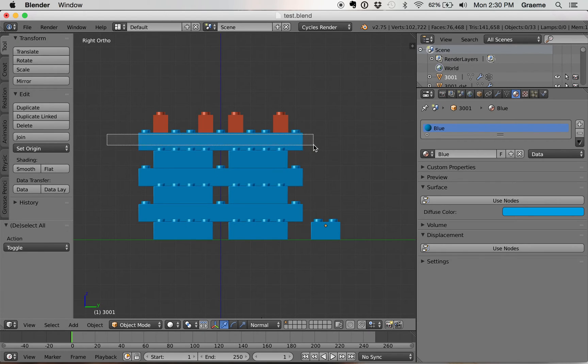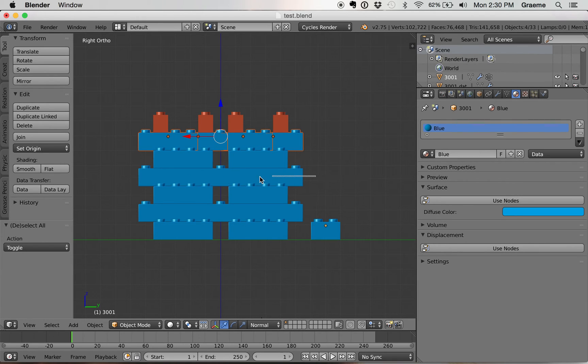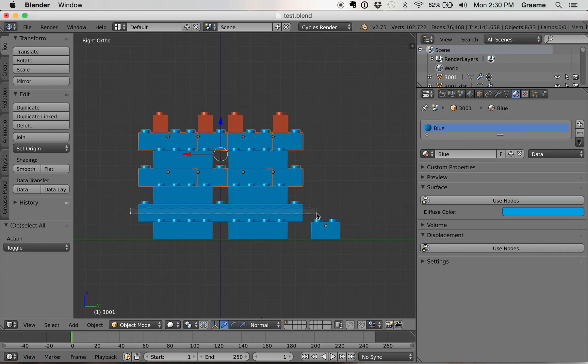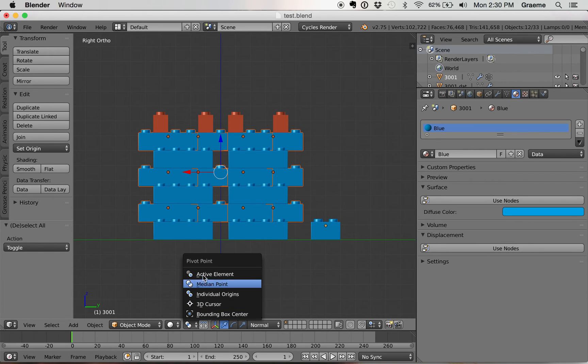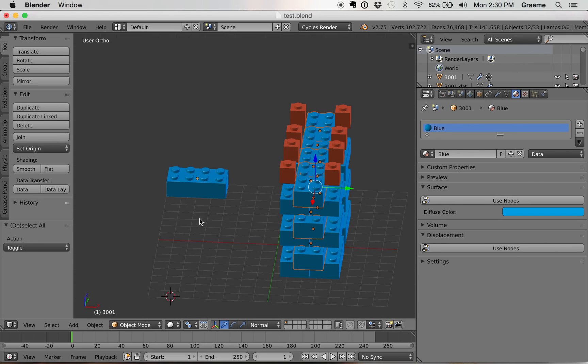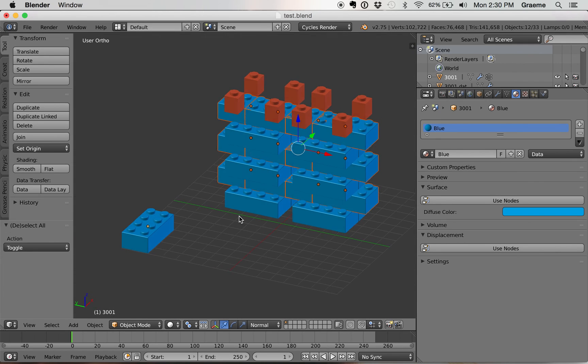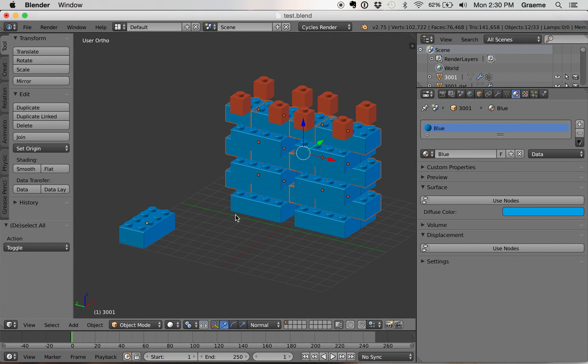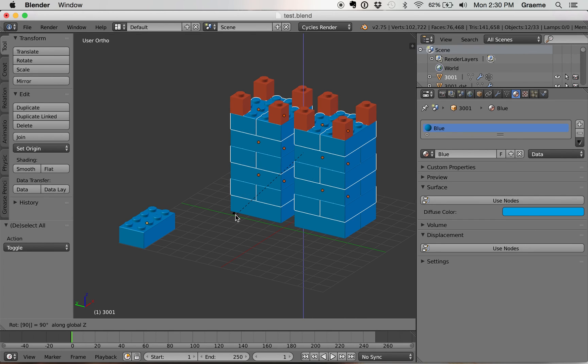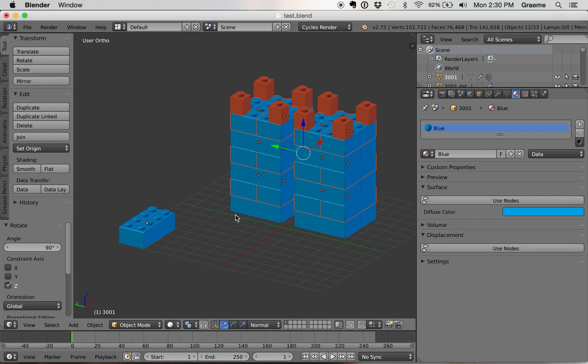We're just going to select all these bricks that are not rotated correctly. We're going to go down here to the pivot point and change it to individual origins. Then we're going to rotate it by hitting R, Z to constrain it to the Z axis, and then 90. And there you go.